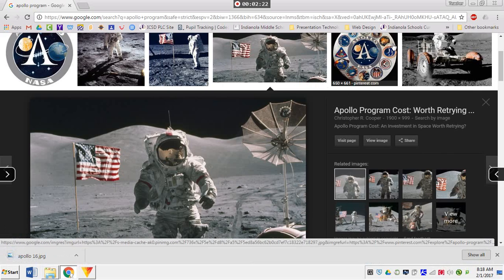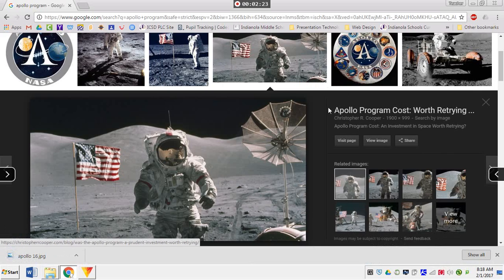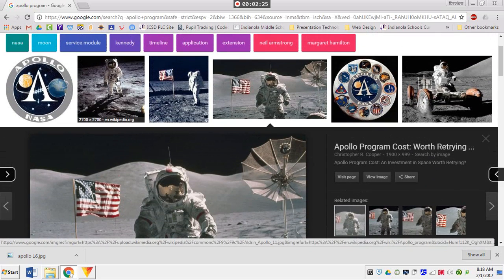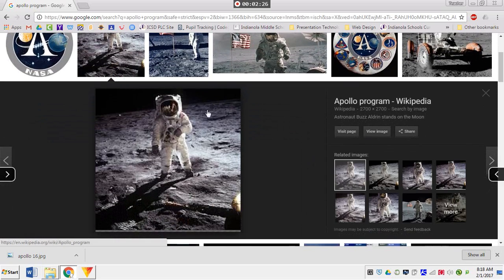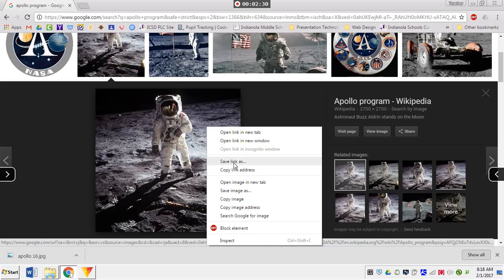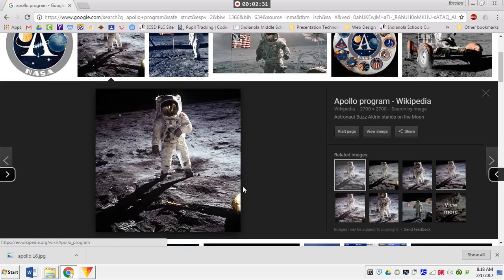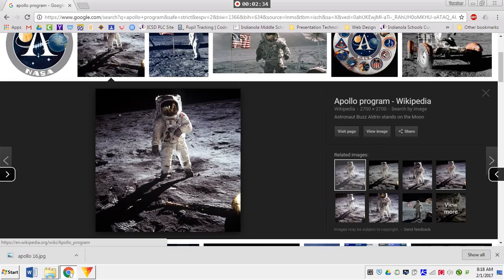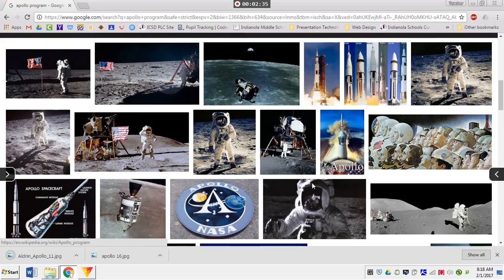In fact, I'm going to rename this. I want to say this is Apollo 16, based on the context clues I know from this. So, I'm going to do Apollo 16. Alright. So, let me get a couple more images. I'll get, this is Buzz Aldrin here. So, wait till that image loads. There we go. Save that. Aldrin Apollo 11, that works.